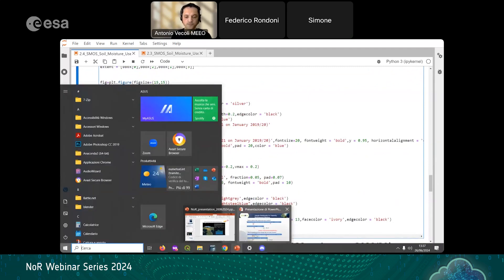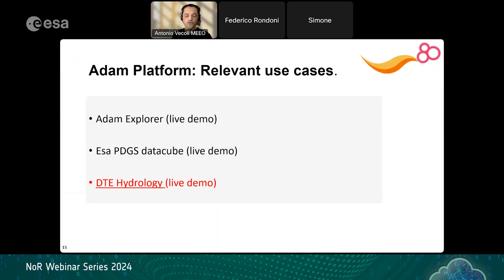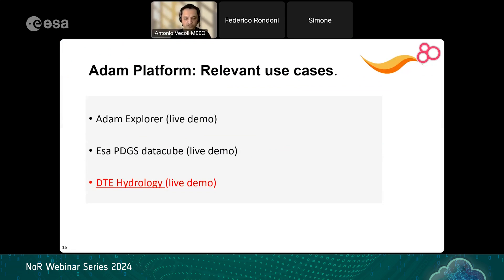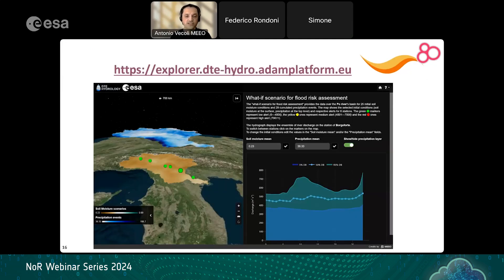The last use case shows how ADAM technology can integrate different data layers to extract useful information for different fields of study — in this case, hydrology. This is the Digital Twin for Hydrology, developed in collaboration with ESA. I will now go to the webpage.